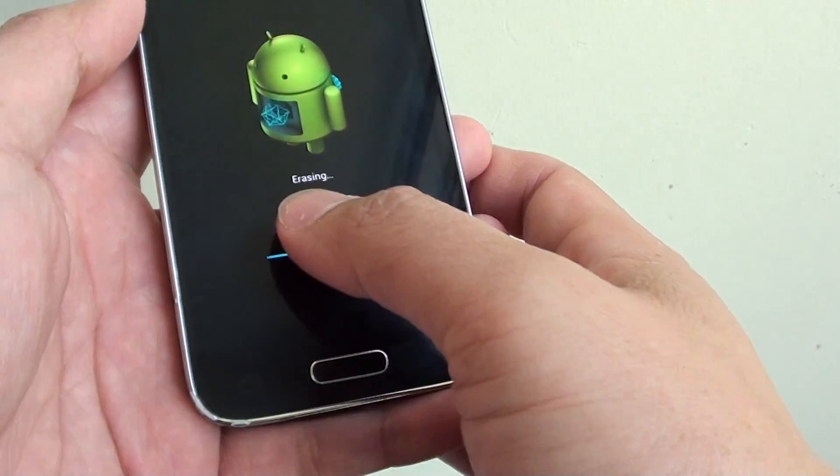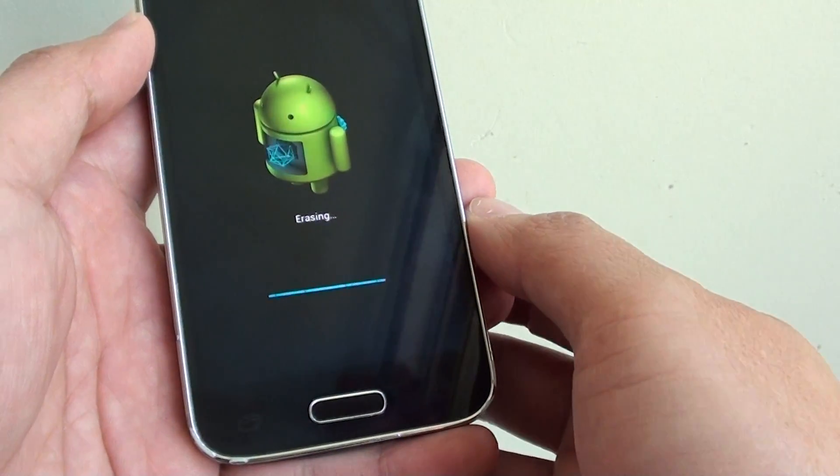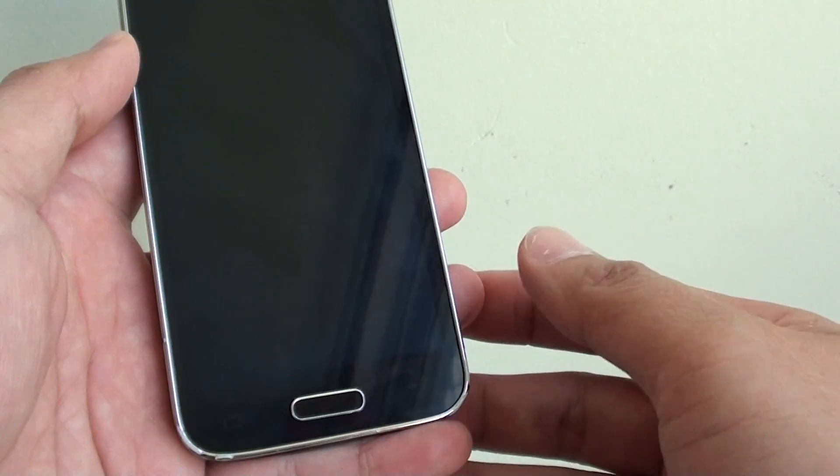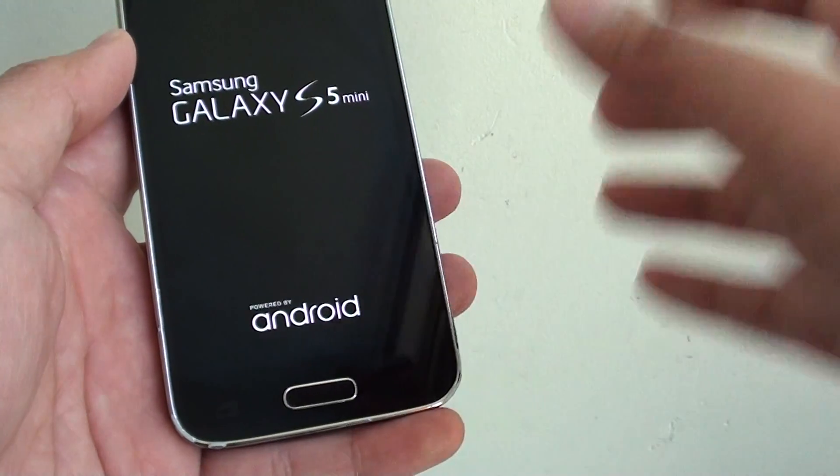And that's it, once it is erased, you should be able to set up your phone again. Thank you for watching this video.